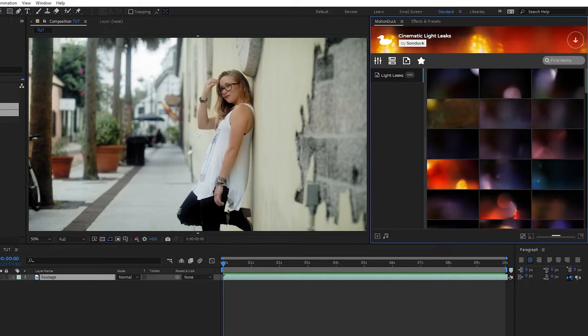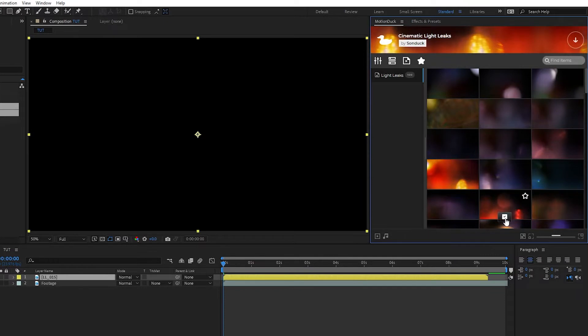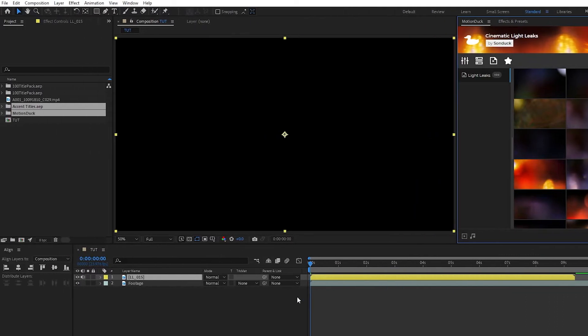Once you find one that you like, simply click Apply. After a few seconds, it'll appear on the timeline over our footage.